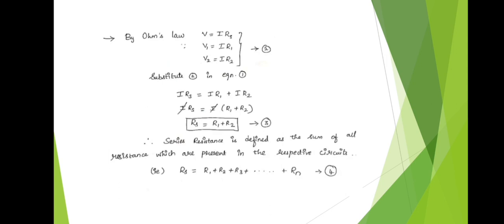For series connection we denote R as Rs, so V = I × Rs; V1 = I × R1; V2 = I × R2. Current will be the same, so I remains as is while V and R change to Rs, R1, R2 and V, V1, V2 respectively — mark these as Equation 2. Substituting Equation 2 into Equation 1: I×Rs = I×R1 + I×R2. Taking I as common, I cancels out, giving Rs = R1 + R2.